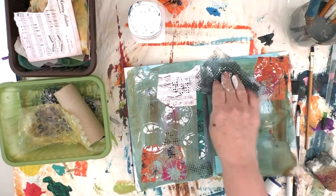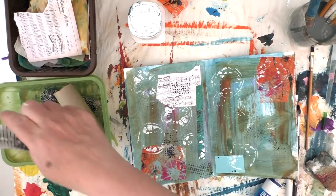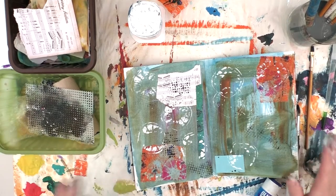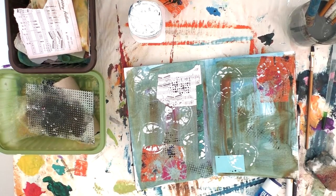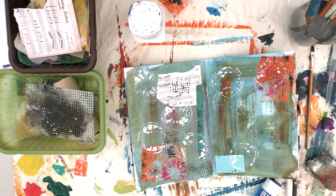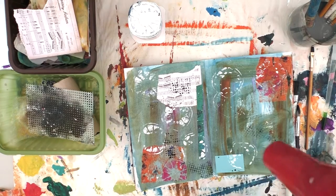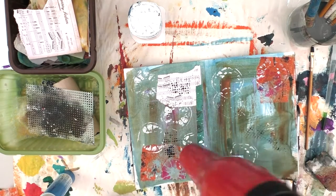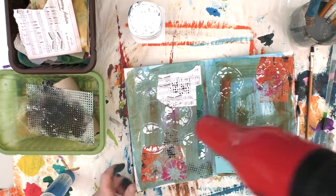And just using up the excess paint still left on that there, and again a quick dry.